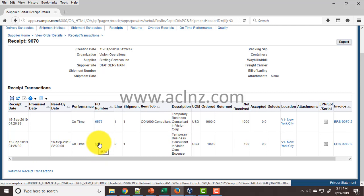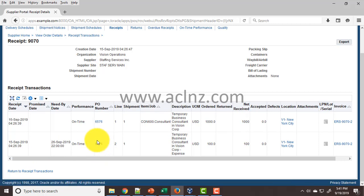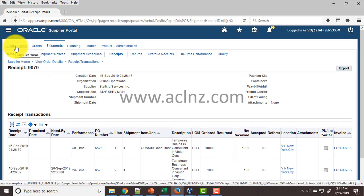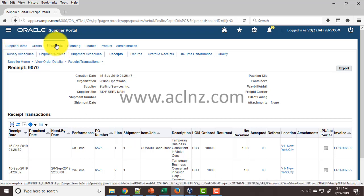We came via the purchase order, then went to the lines and viewed the receipt. The second way is to directly jump to the Shipments tab.